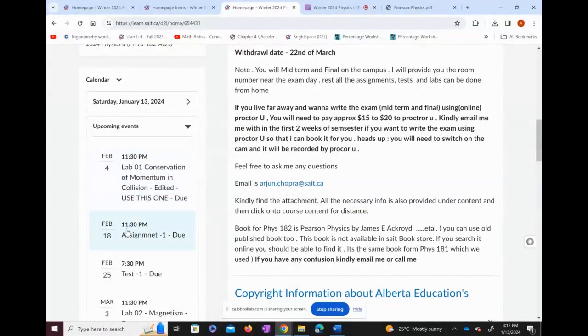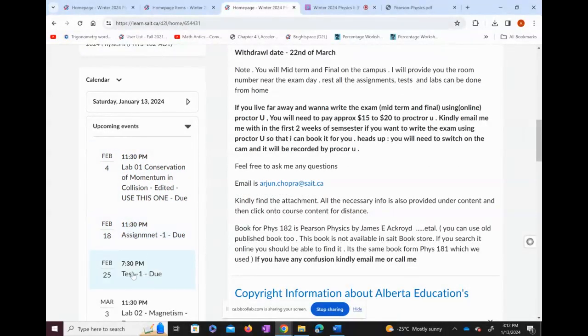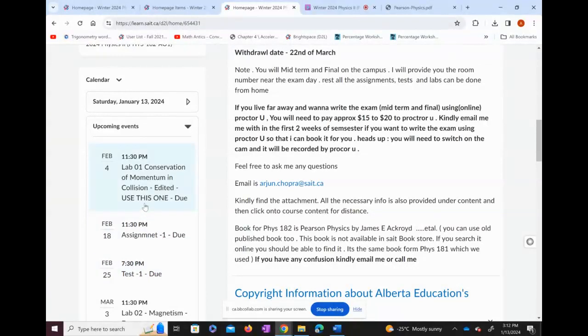The first lab is due on February 4th. Assignment 1 is due on February 18th, and Test 1 is due on February 25th.